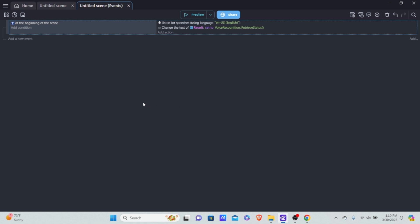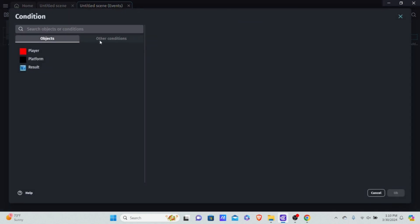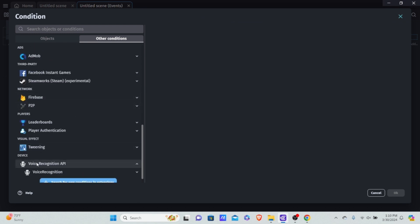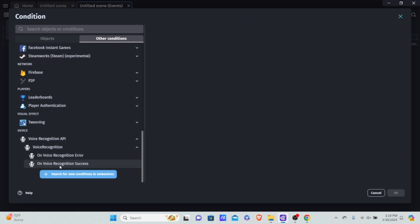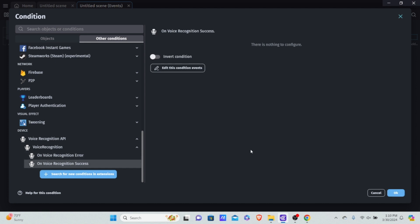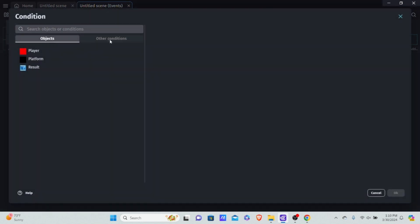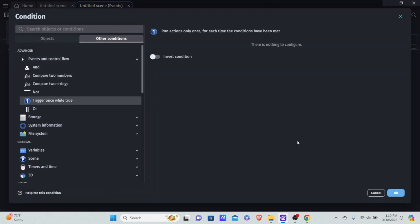Now we want to see what happens when voice recognition actually recognizes a word. We add a new event, add a condition, go into other conditions, and select 'Voice Recognition Success.' I'm going to put 'trigger once' because we only want this event to be triggered once while it's true.